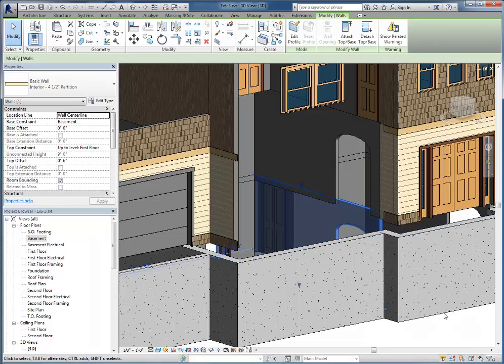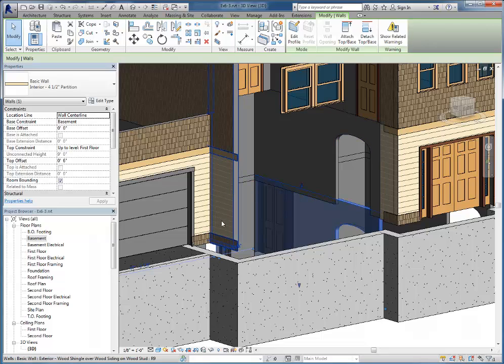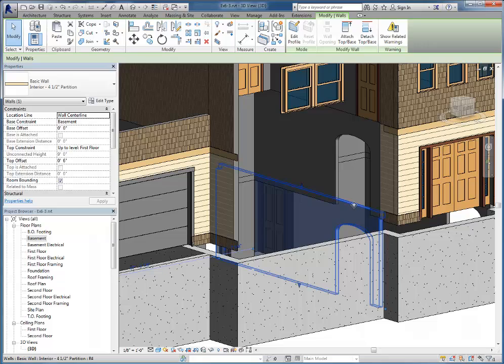What's eventually going to happen is when we put in the first floor, we will tell Revit to go ahead and attach this wall and all the walls to the bottom of that floor.